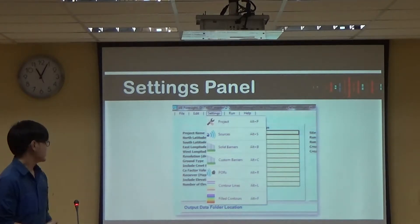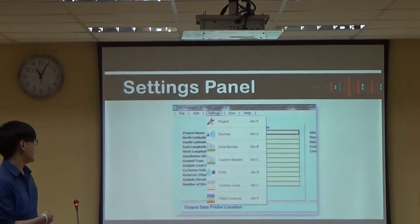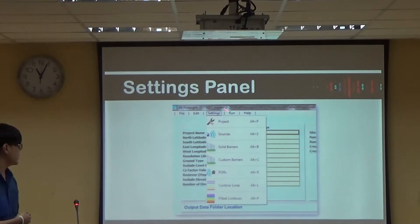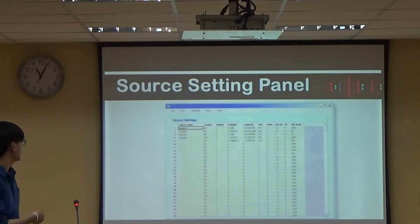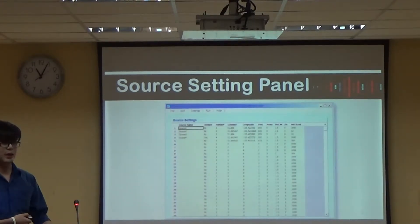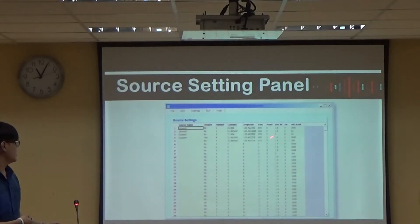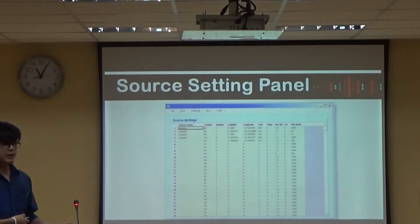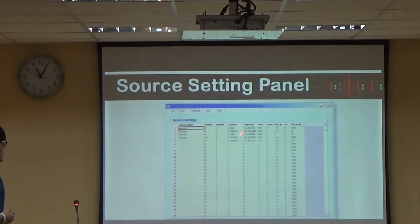Before you start the program, you have to go to the settings. From the settings menu bar, if you click it, you will see the settings panel. In the sound setting panel, you also have to input the geographical coordinates and the sound power level.